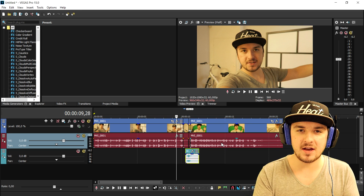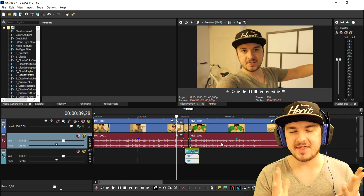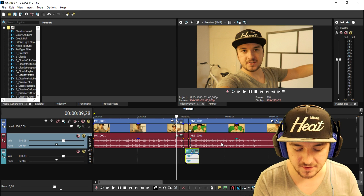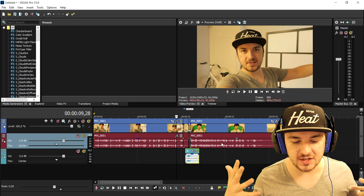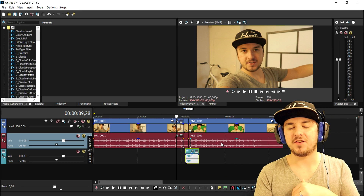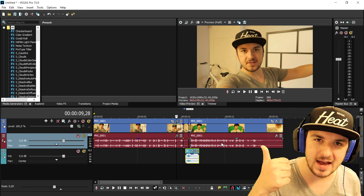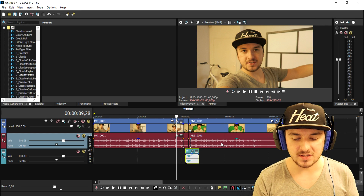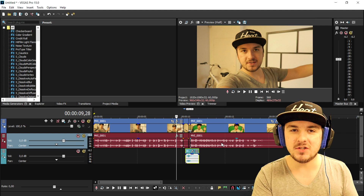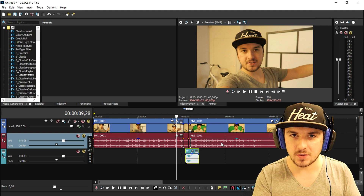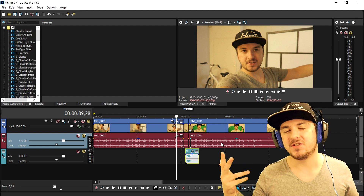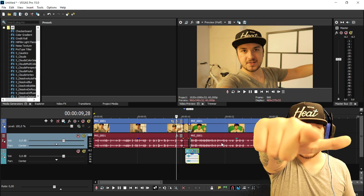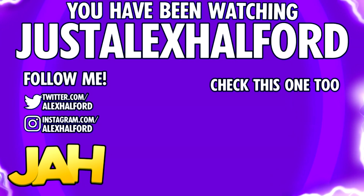That's it for this really small Vegas 15 tutorial. I want to thank you guys for watching and thank you for the continuous support — I cannot thank you guys enough. Make sure to smash the like and subscribe button down below, and I will see you guys in tomorrow's video about how to use a green screen. Stay tuned and I'll see you guys tomorrow. Just Alex Halford.